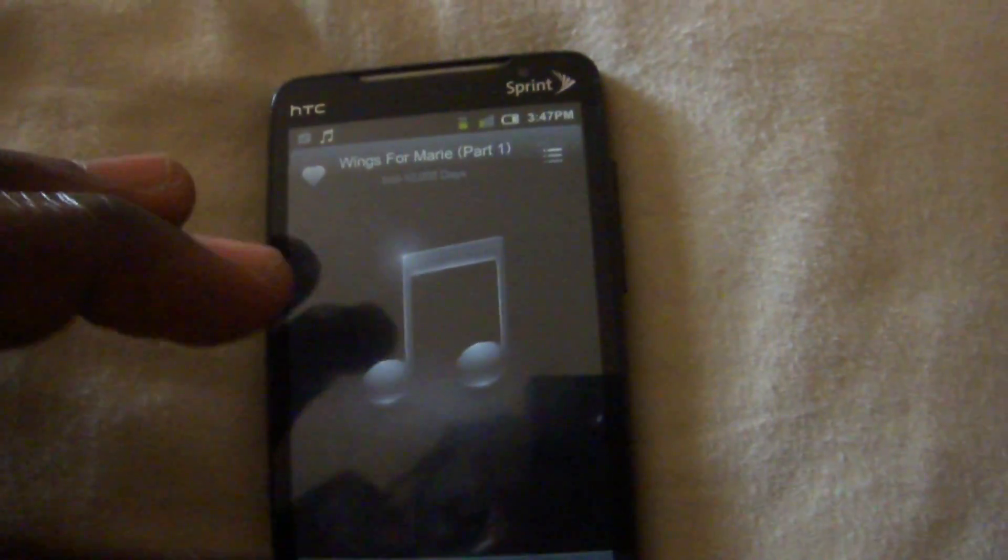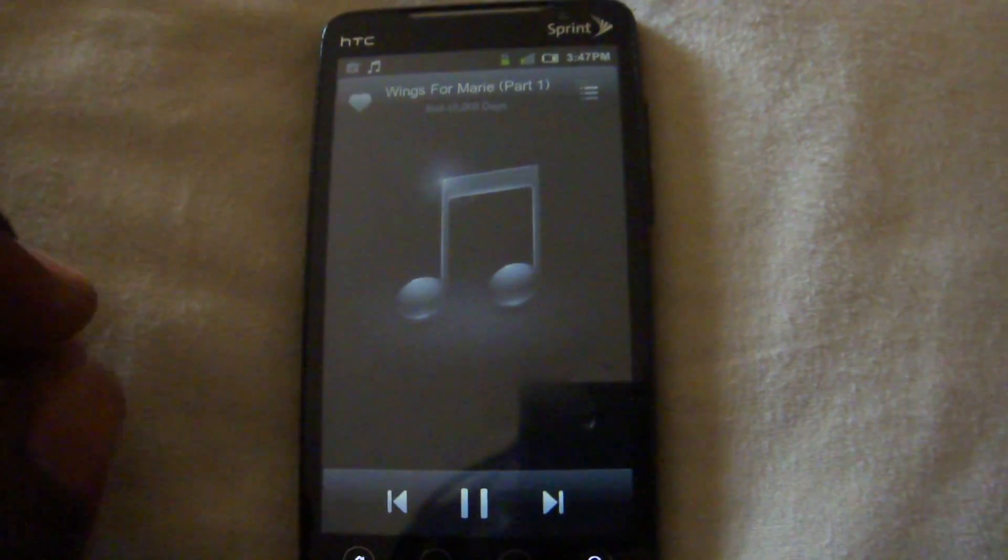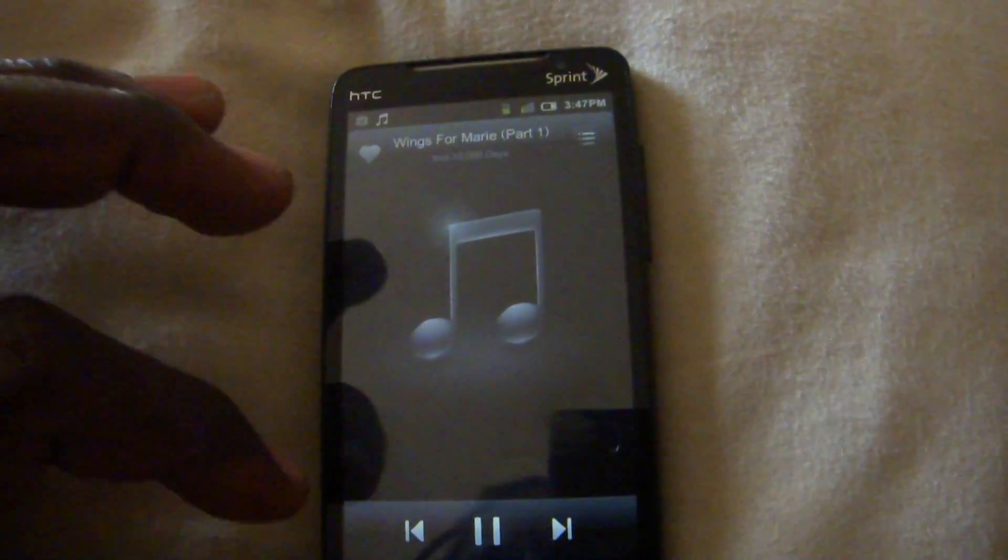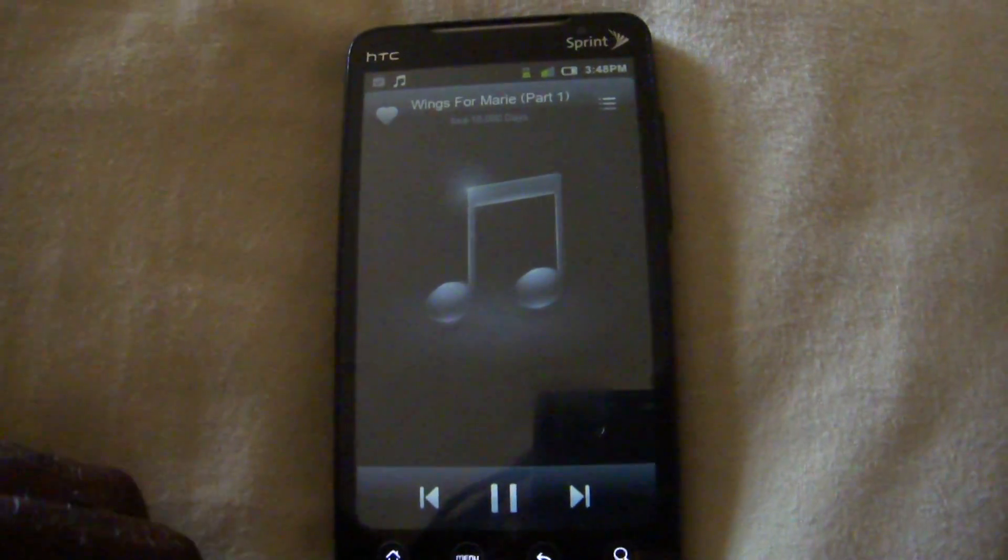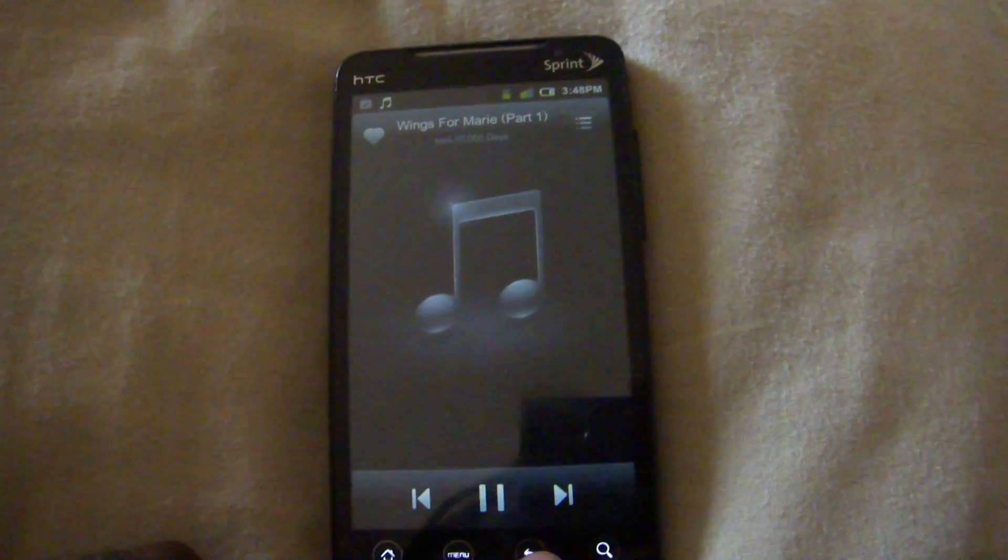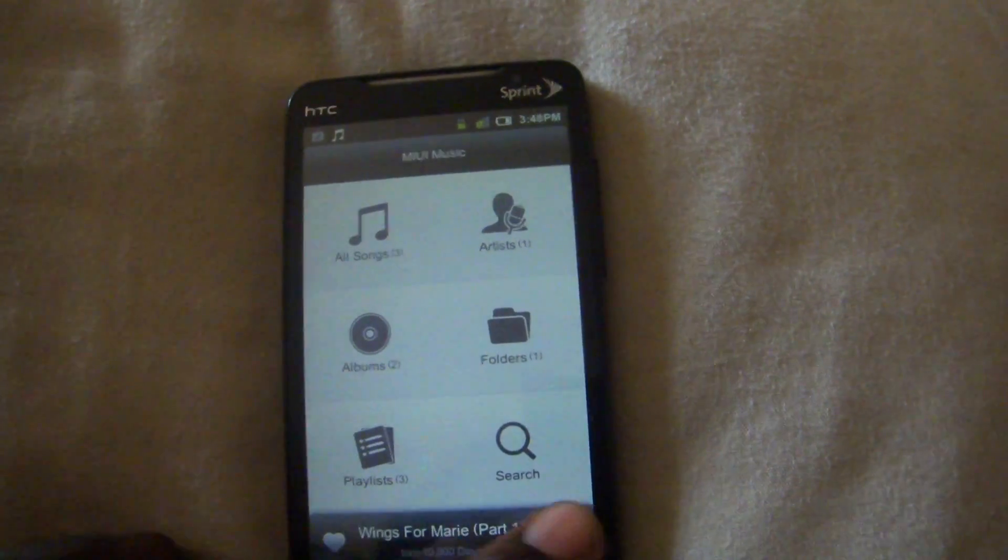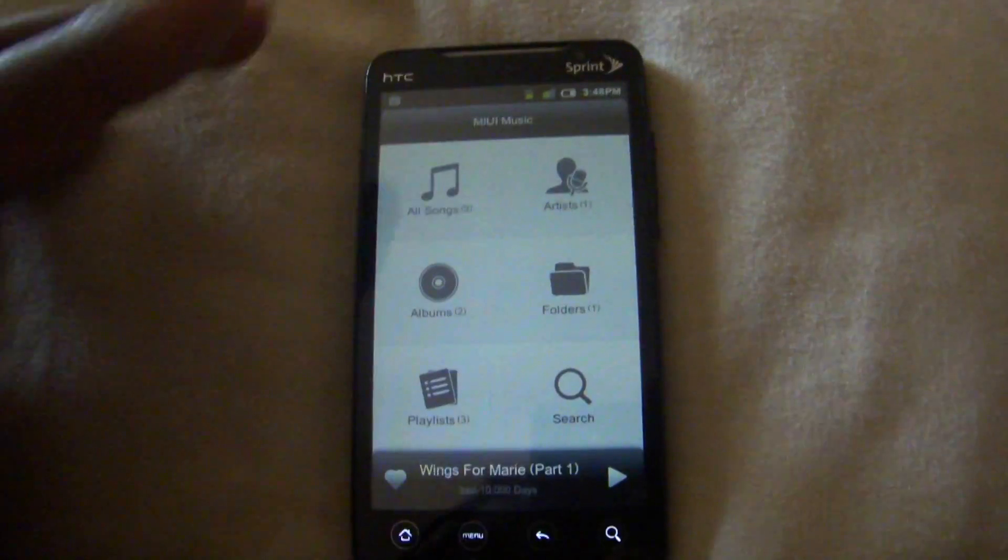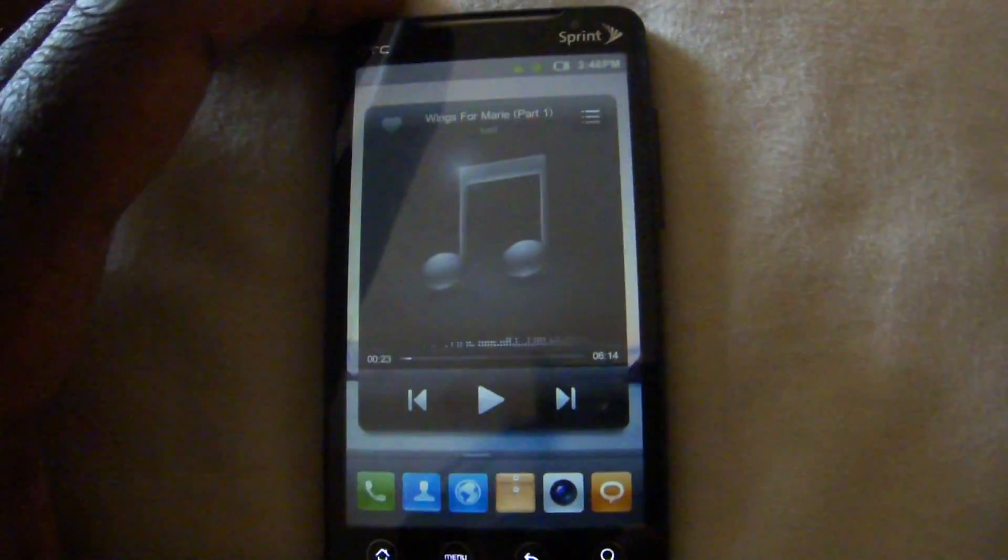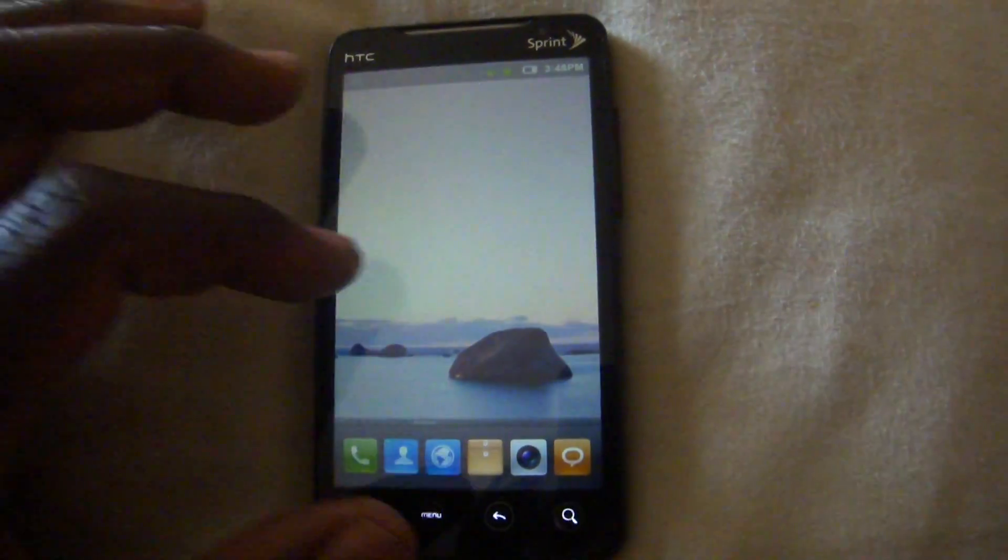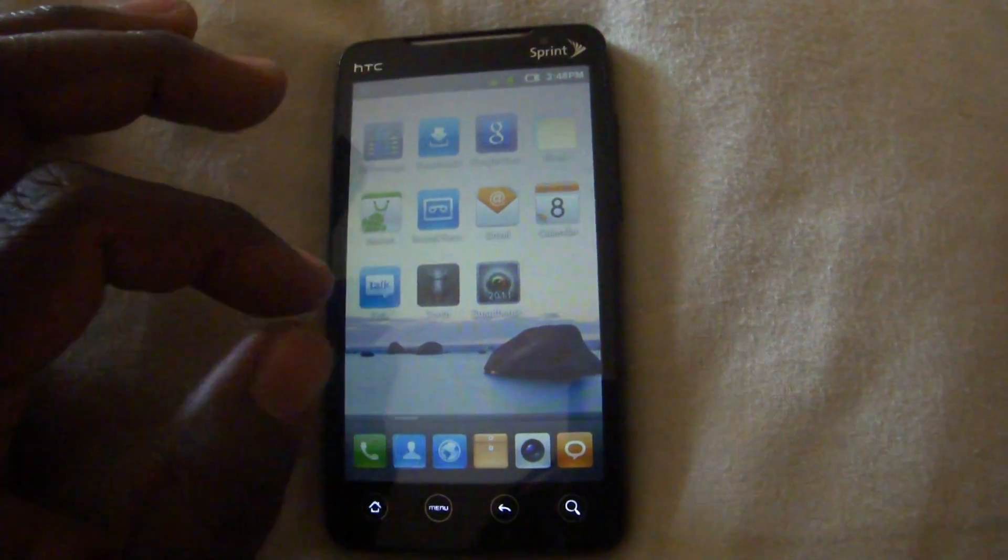So you know it does the lyrics of the songs and it does a bunch of other things as well. So it's pretty simplified and again well polished as far as music applications go. So you will not be lacking anything as far as music with this ROM.